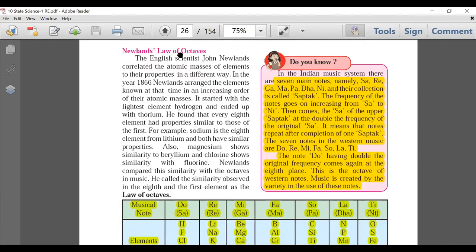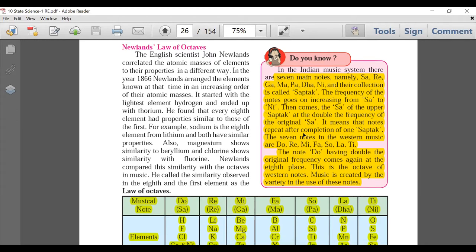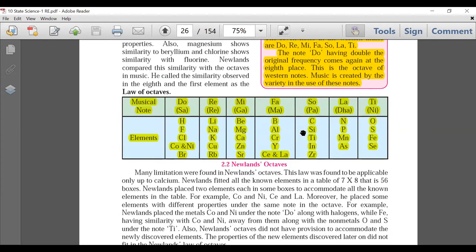Page 17: Newland's Law of Octaves. The 'Do You Know' pink box is deleted. The part about the law of octaves and musical notes and which elements are there — this part has been deleted. The Newland Octaves section is deleted.